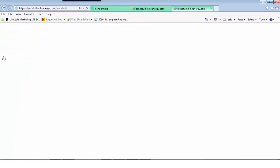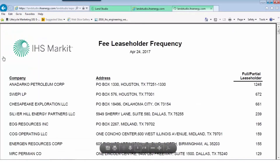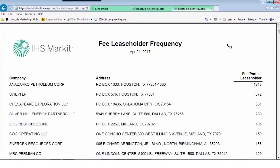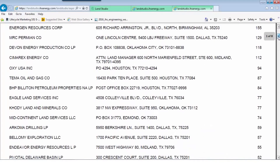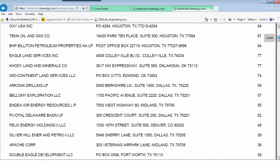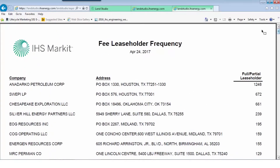We can open this report and see that Anadarko is a major player out here, followed by Swepe. Chesapeake and Silverhill have some leases as well, and we can continue scrolling down to get the complete breakdown of the leasehold position in Loving County.